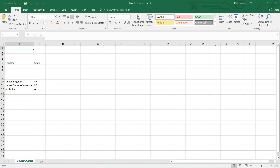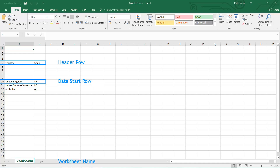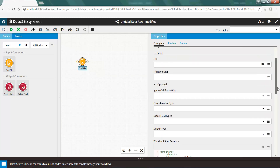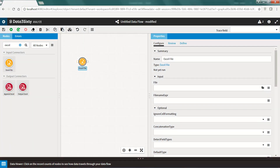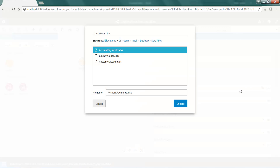Now we are going to acquire this country codes data. As you can see, the data does not start in cell A1. The header row begins on row 5, the data begins on row 10, and the worksheet name is country codes. Using this information along with the example XML, I am going to acquire this data into Data360 Analyze.